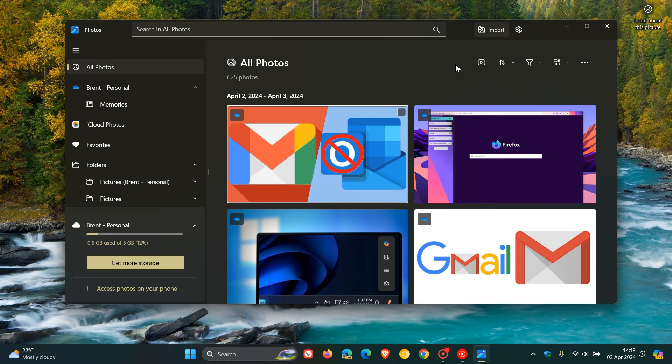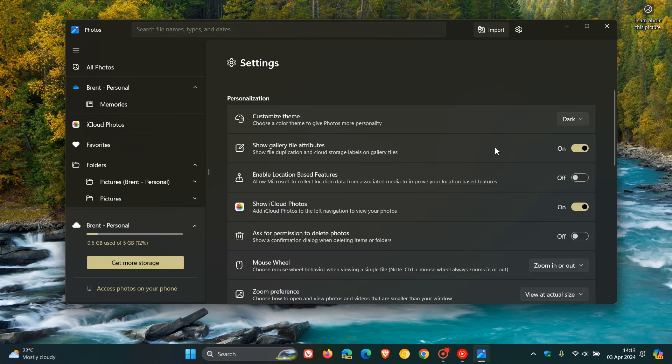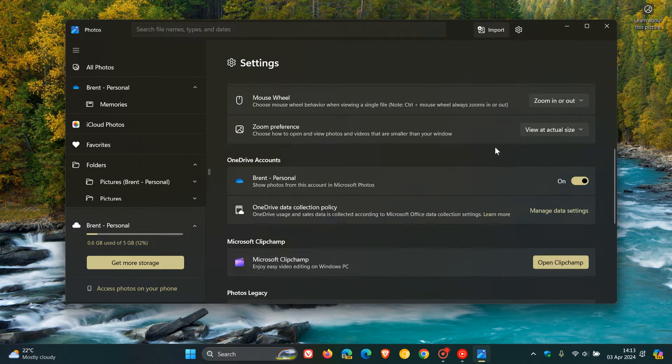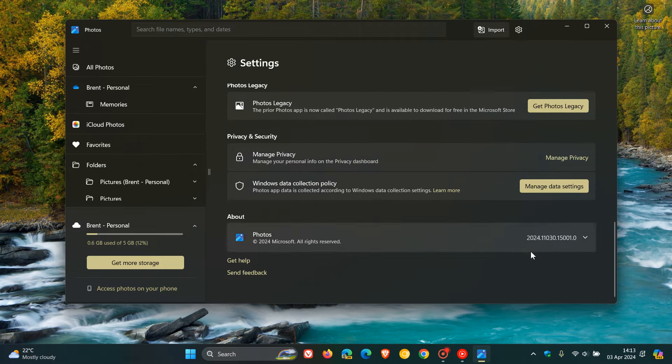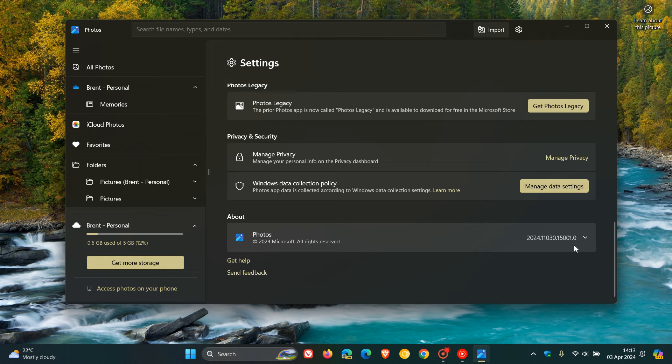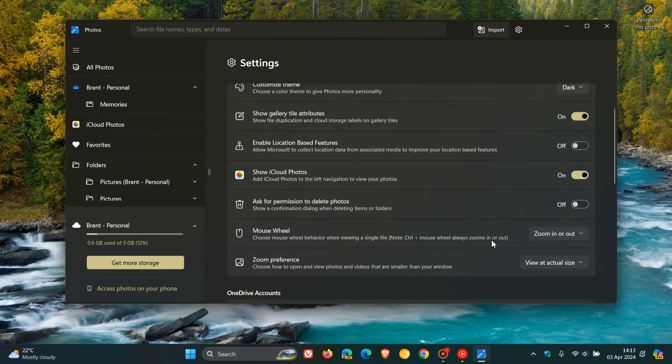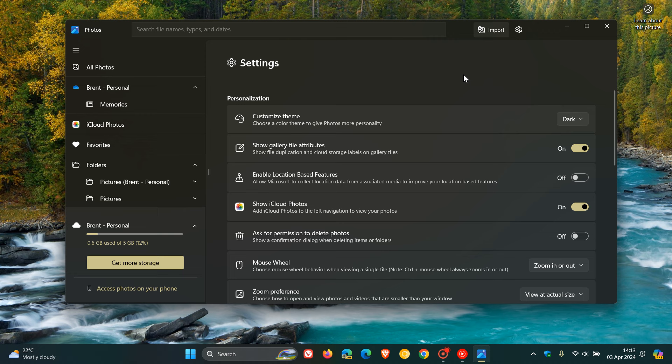They carry on to say that all current Photos app features and functionality is still present in this version, which is version number 2024.11040.1002.0. In the stable version, we are on 2024.11030.15001. So with that upcoming update, we can expect to see quite a significant improvement, according to Microsoft, with the Photos app.